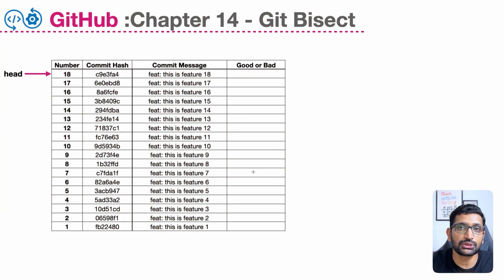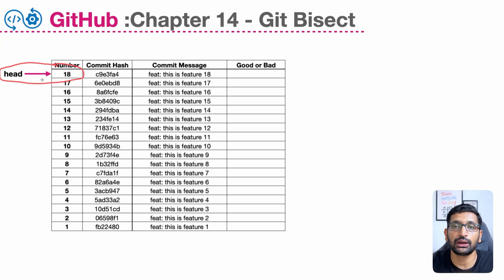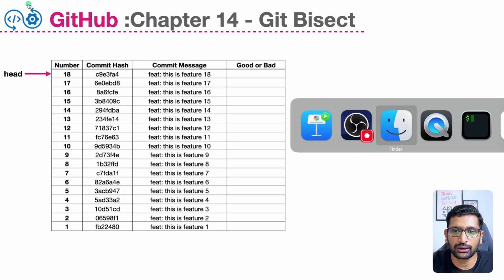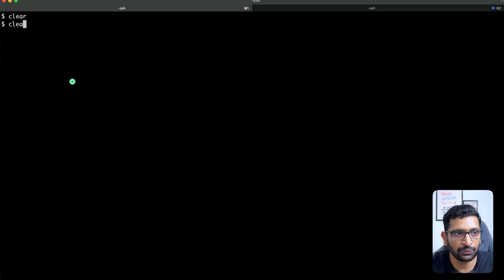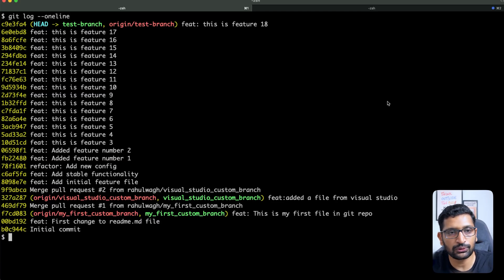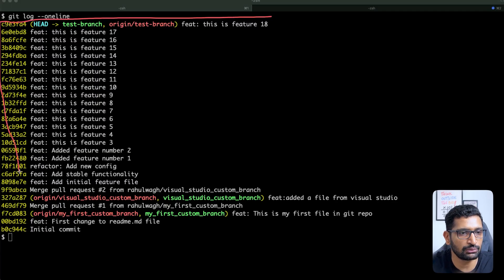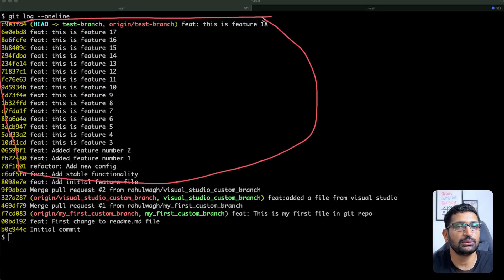One more thing to pay attention to is the head — this is the latest commit which I have pushed into my GitHub repository, so the head is sitting on the feature number 18 commit. I can also show you from my terminal the same commit logs. I'll clear the screen and run the command 'git log --oneline' and here you can see all the commits from feature number 18 to feature number one — these are the commits where I'm going to run the git bisect command.